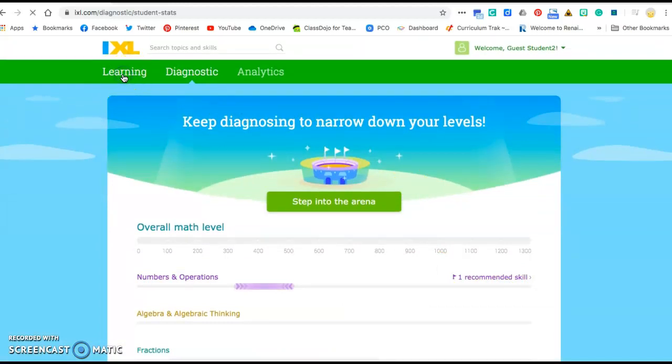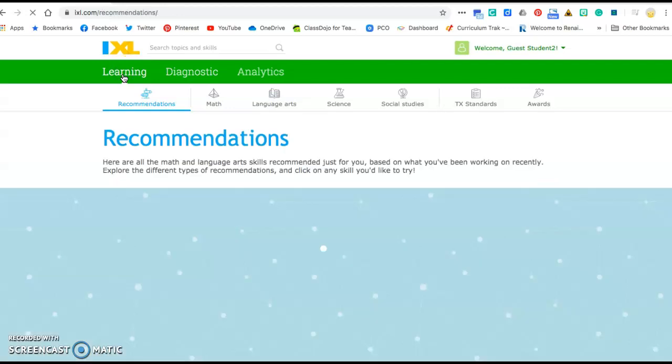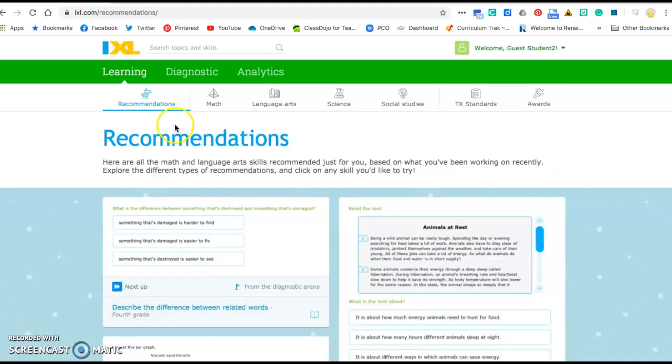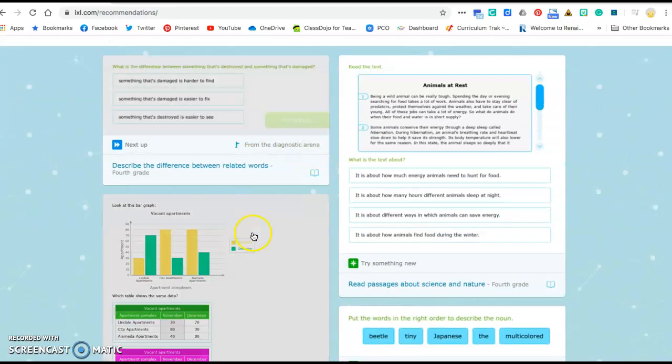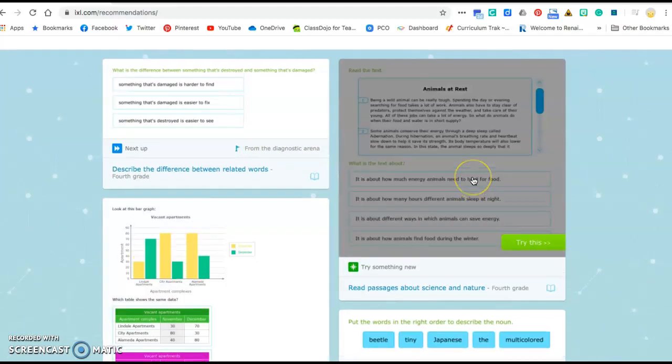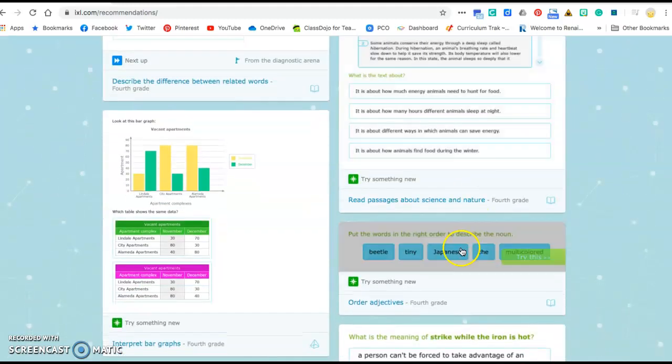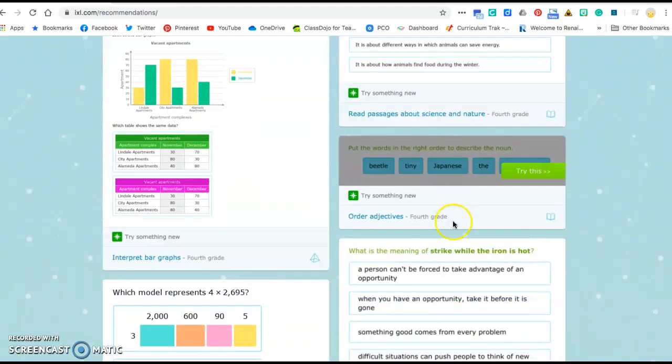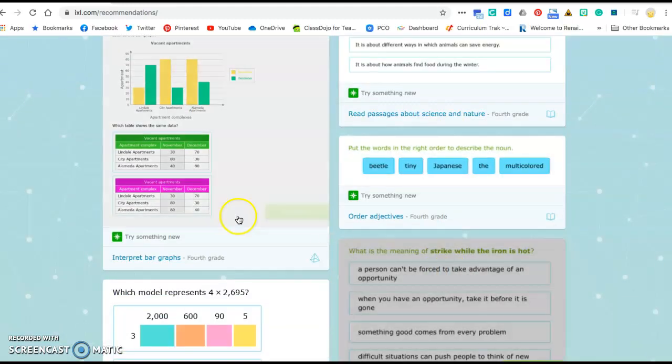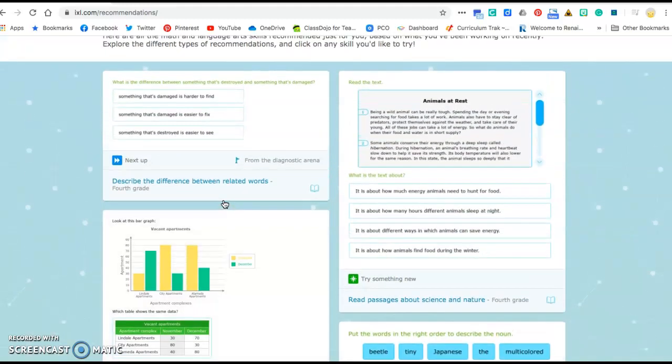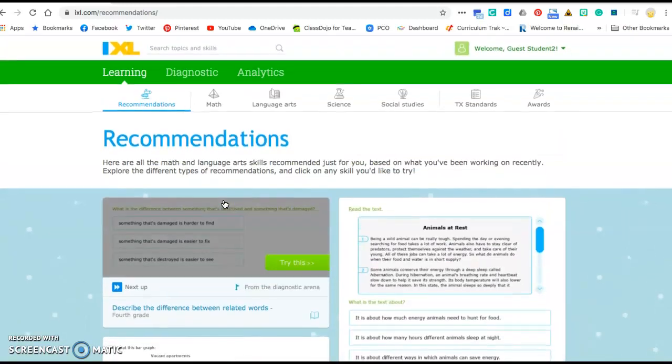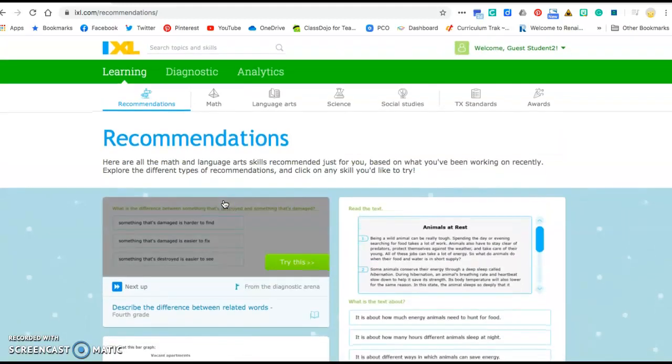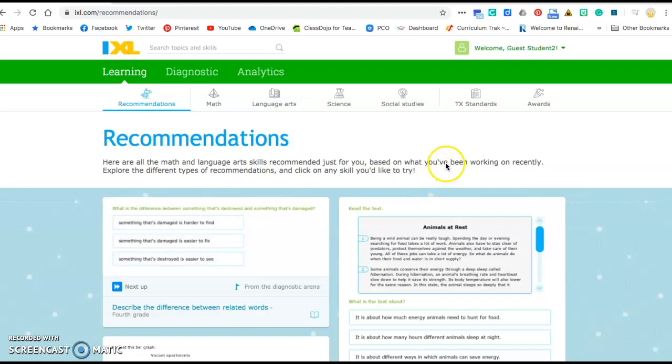So you want to go to learning. And if you notice now in my recommendations it has some skills that IXL suggests that I work on. So you can choose what you want to work on in order to improve your skills. And that's one way to find out some very interesting things to work on in math and language arts, even some science and social studies.